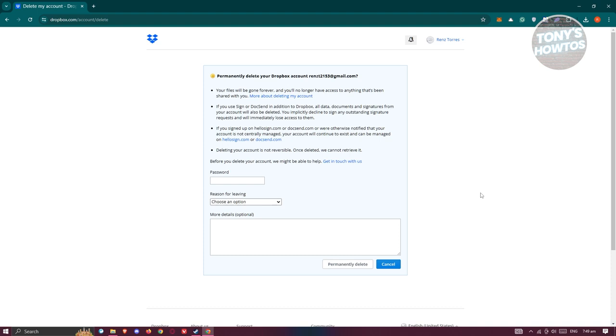Now also if you use Sign or DocSend in addition to your Dropbox, all data, document signatures, or anything related to that will be deleted and you won't be able to recover it. If you signed up to hellosign.com or docsend.com otherwise notified that your account is not centrally managed, your account will continue to exist and can be managed in the according platform itself.